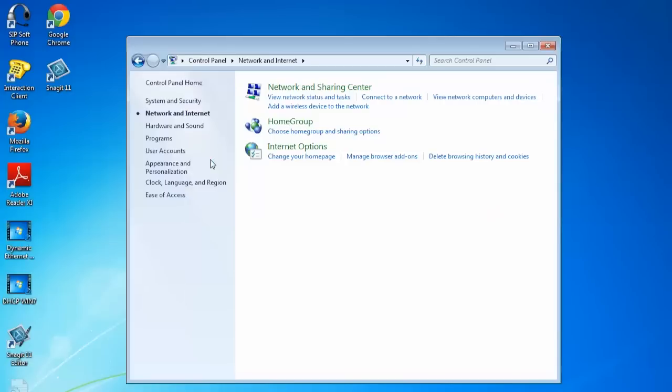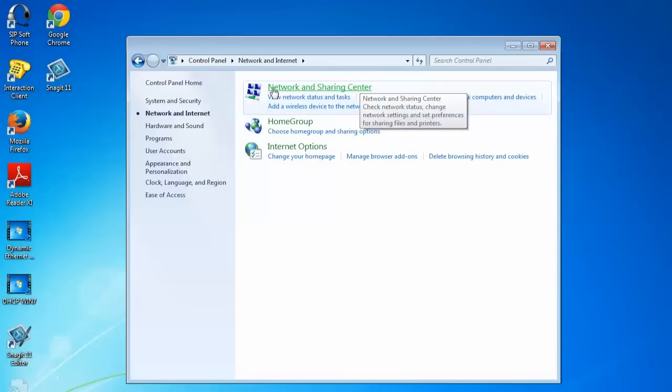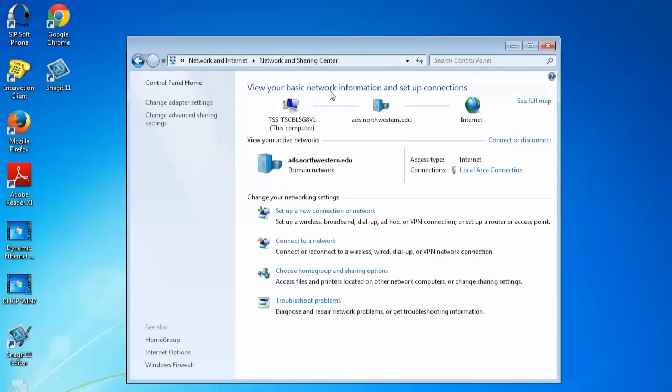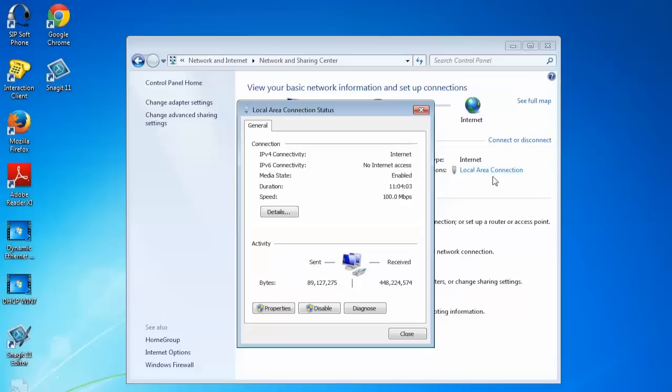Then we're going to want to go to the network and sharing center, and under the middle section that says view your active networks, we're going to go into the local area connection.